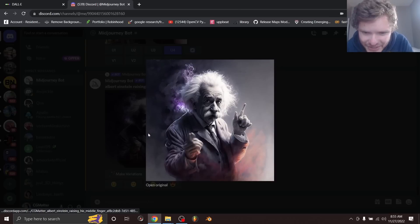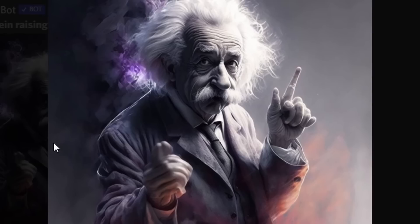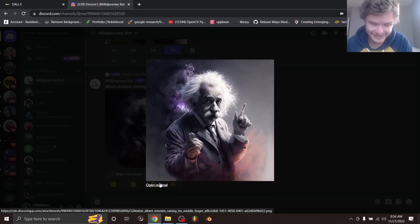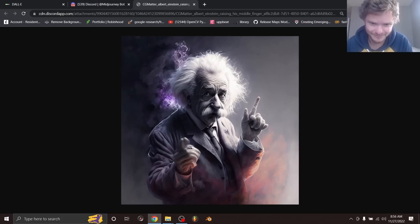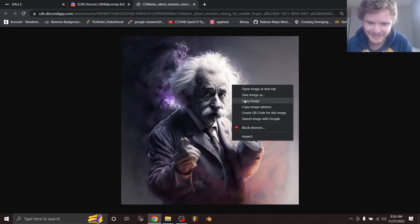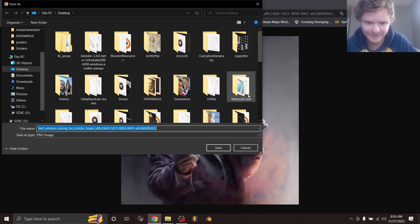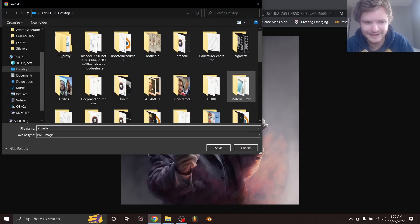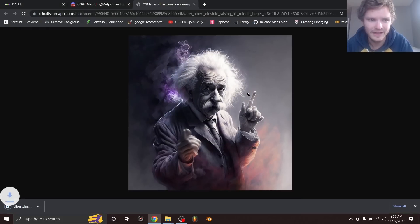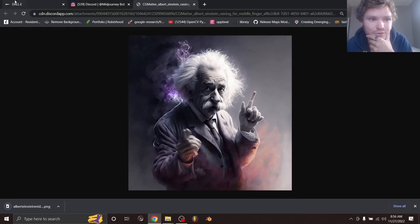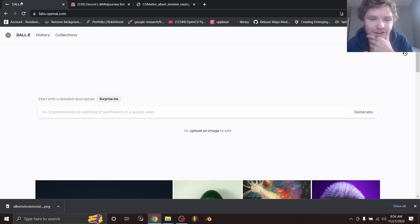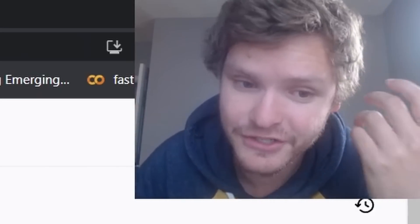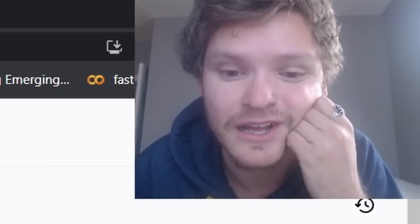So we have our upscaled result and it somehow made the hands even worse. This one's got duplicate fingers, this one's like smeared, it's rough out here. So we're going to take this image, we're going to save it as Albert Einstein middle finger. And now the secret sauce is we're going to go over to DALL-E. So we are combining methods: Midjourney for the generation, DALL-E for the editing.